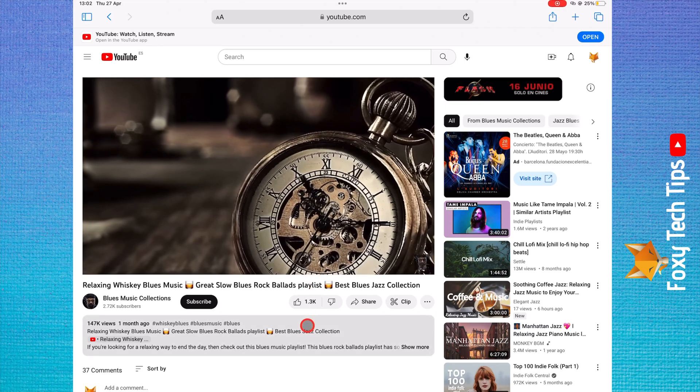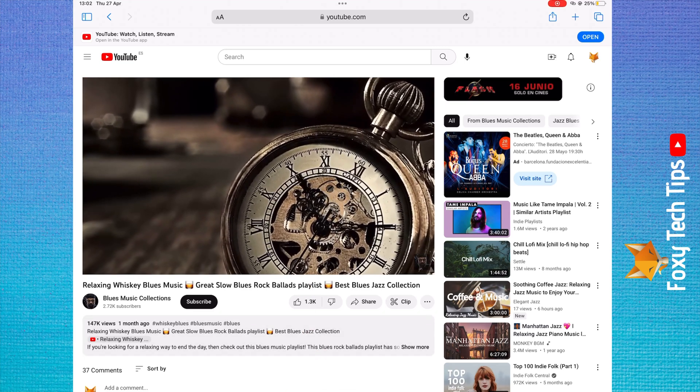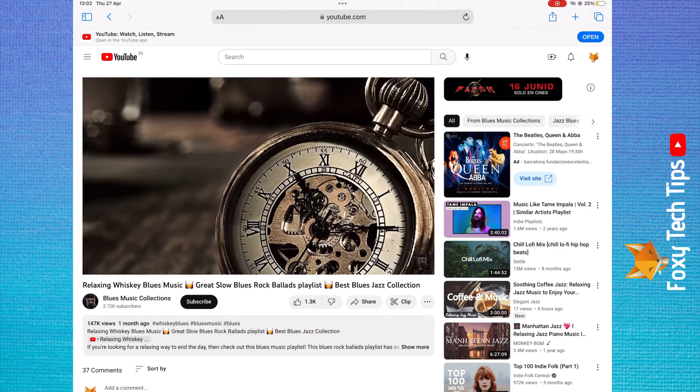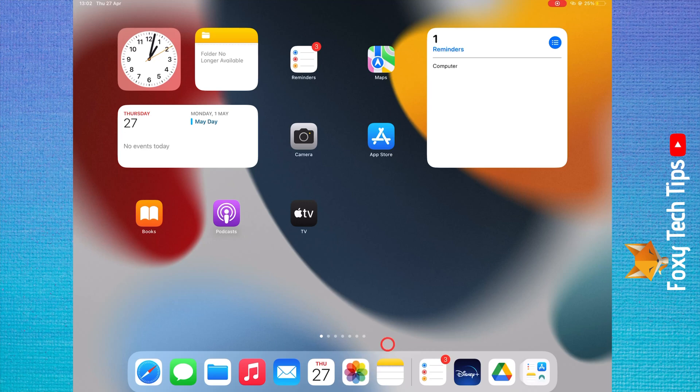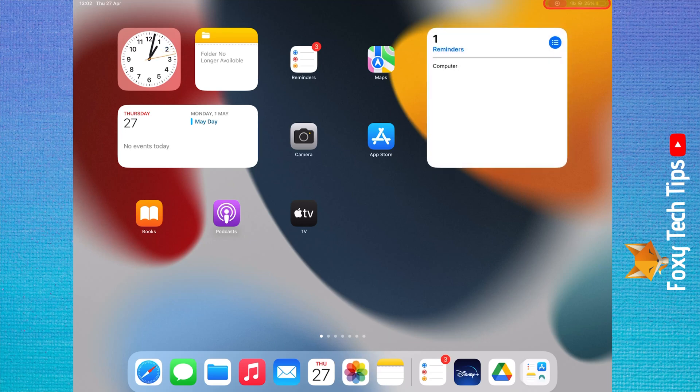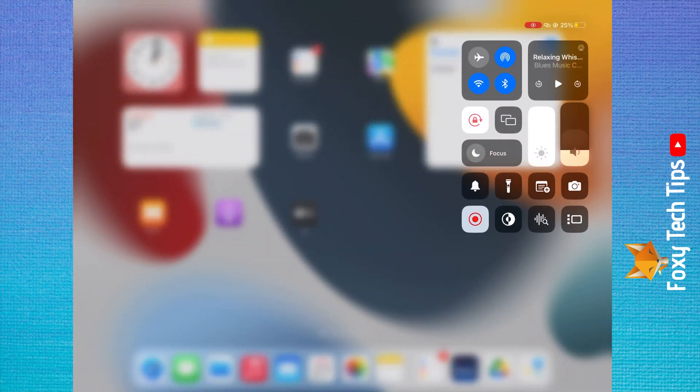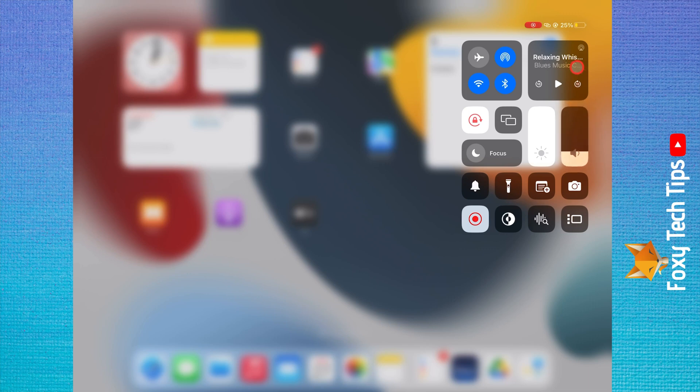But if you swipe down from the top right to get to the Control Center, you will see the video title there with a play button. Tap the play button and the audio from that video will start playing.